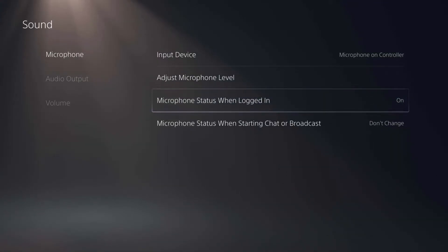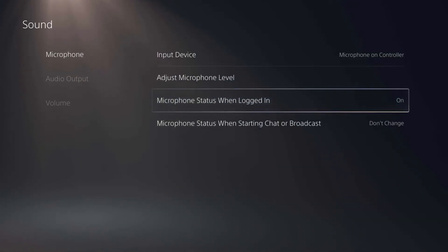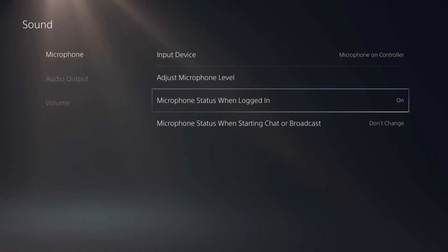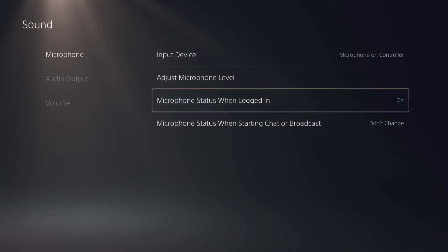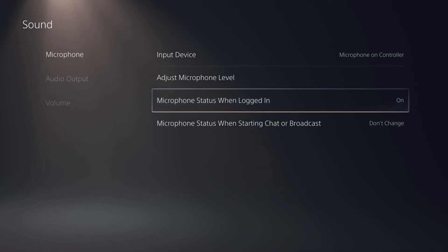You can adjust whether it's on or off when you sign into this profile. So this is what I was talking about. Now it's on, so every time I sign into this profile the mic on the controller is automatically going to be live.